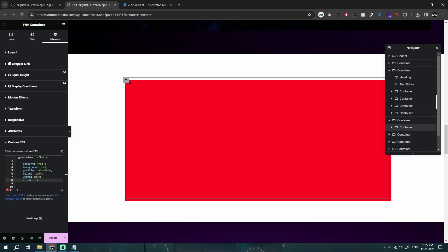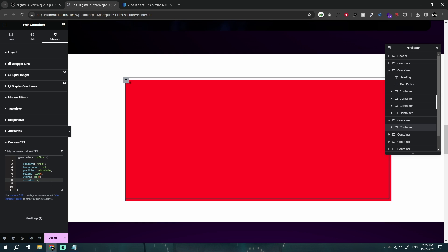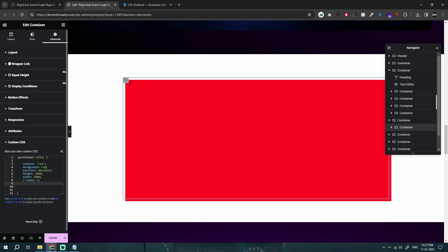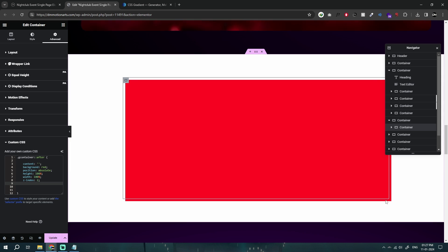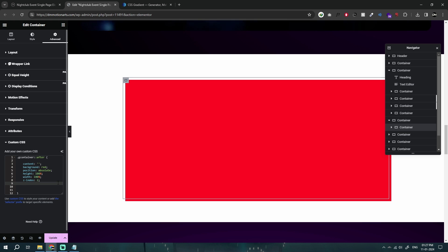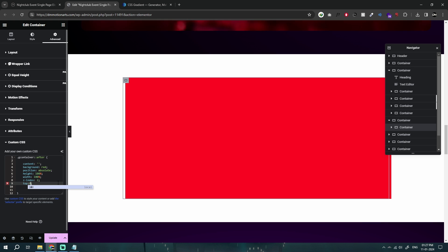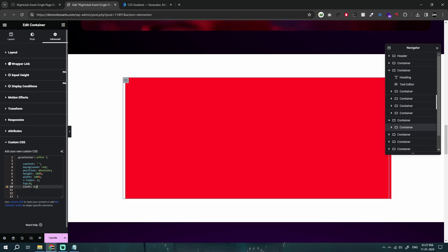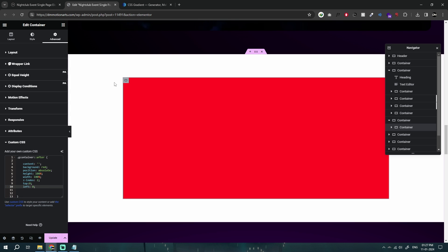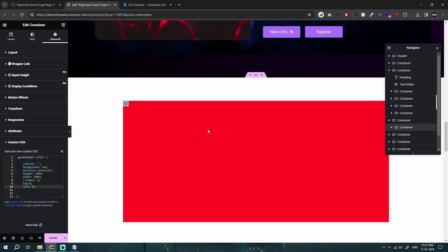Sometimes you need to add a higher z-index on your container for it to show. I'll remove the text content, and you'll notice it's going outside the container. Since we're using absolute positioning, I'll add `top: 0` and `left: 0`, and now we have it perfectly aligned on top of the container.